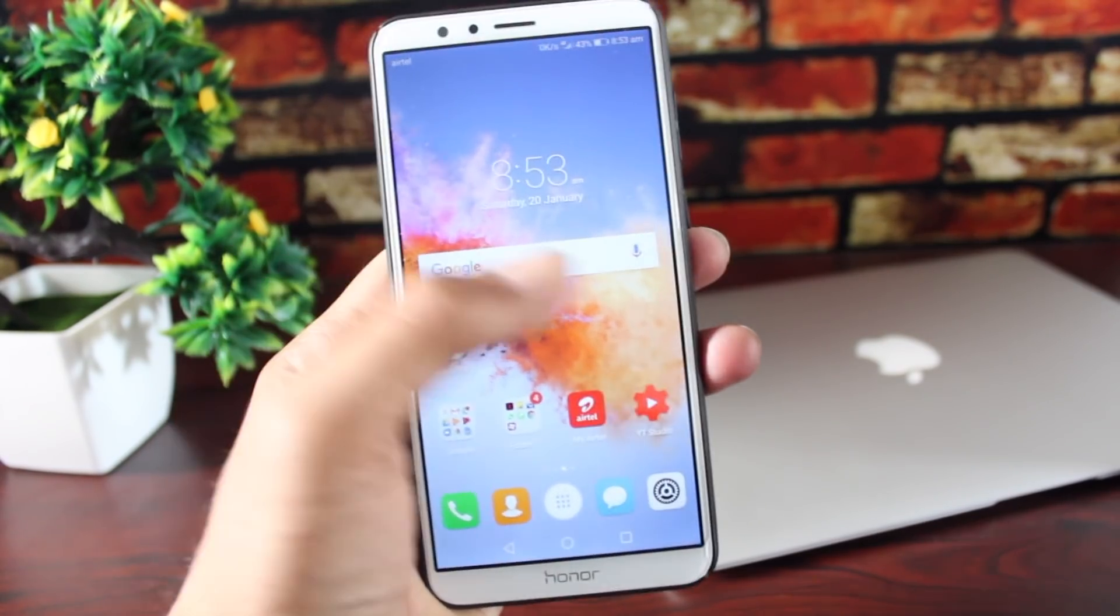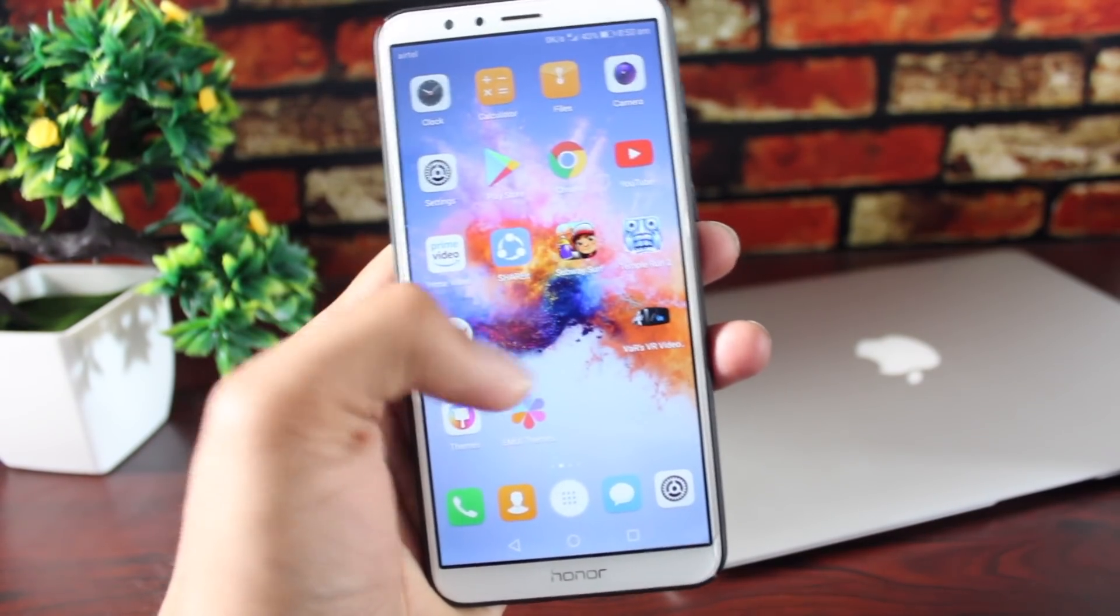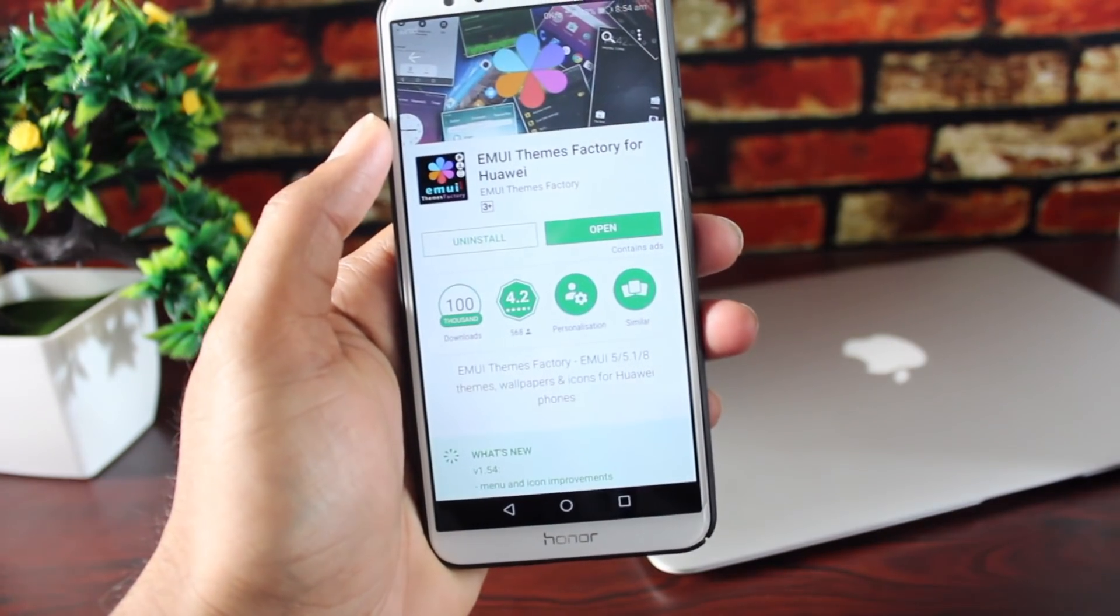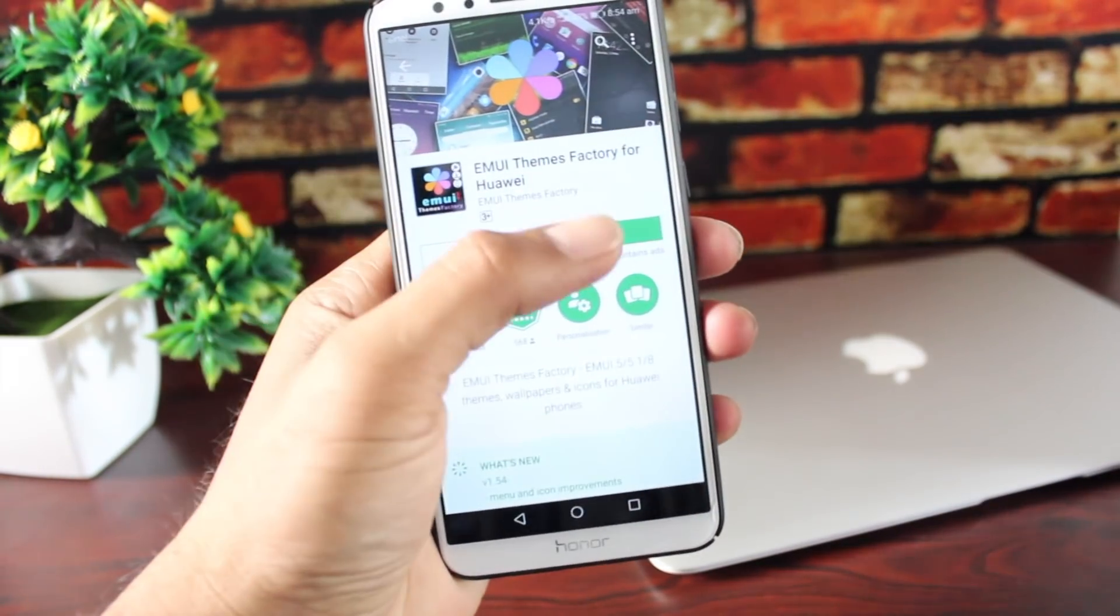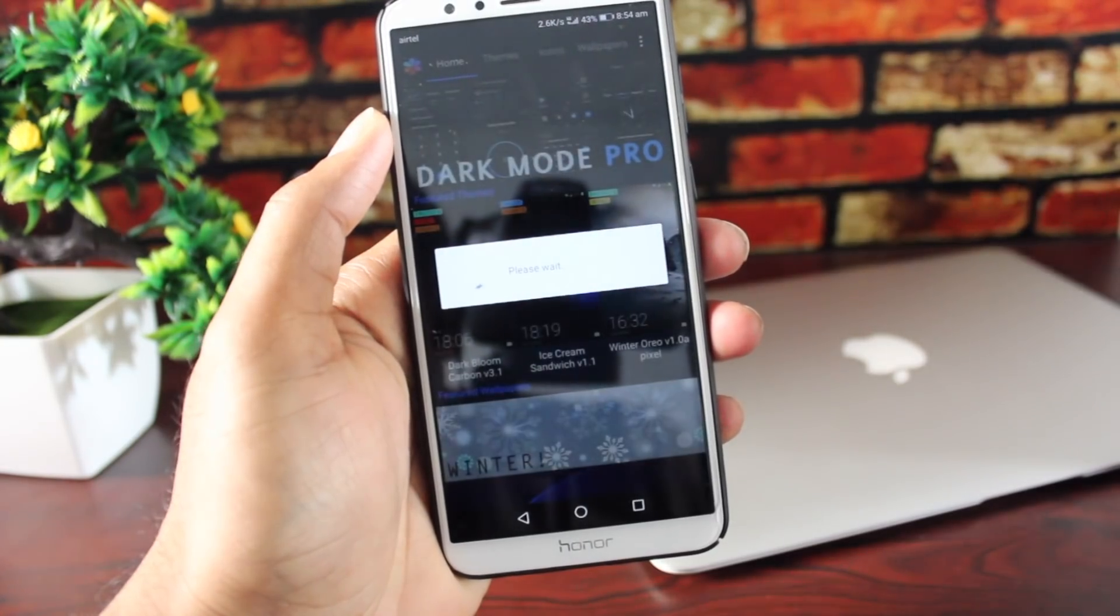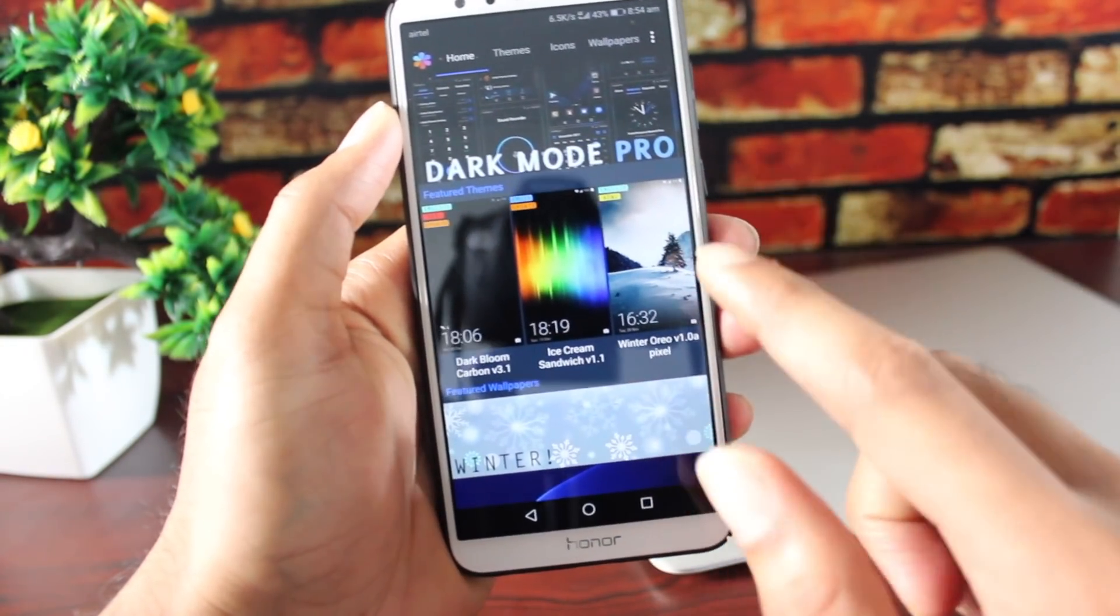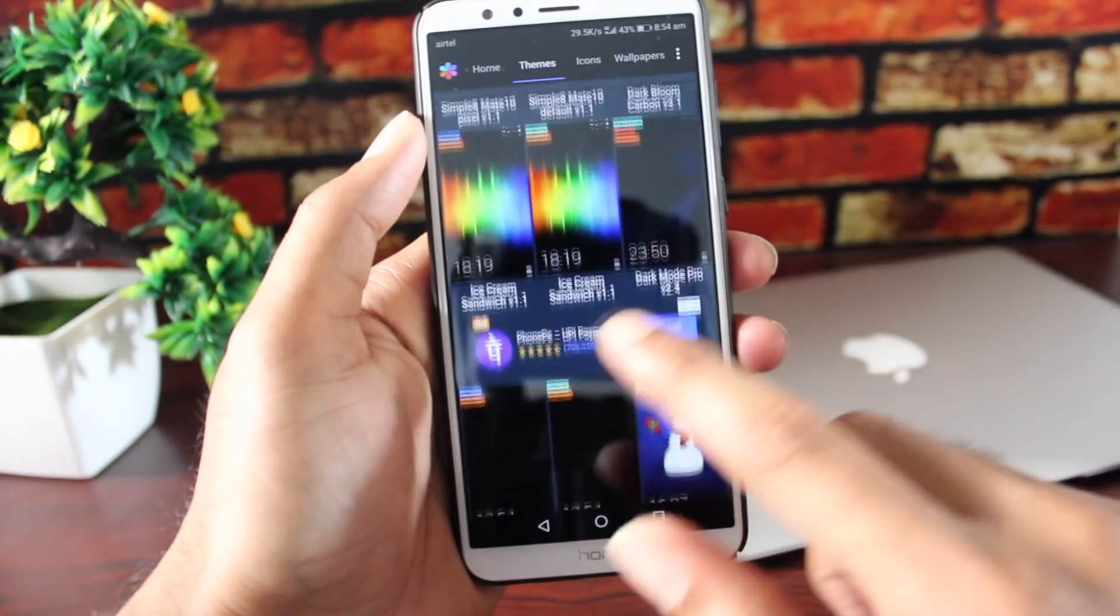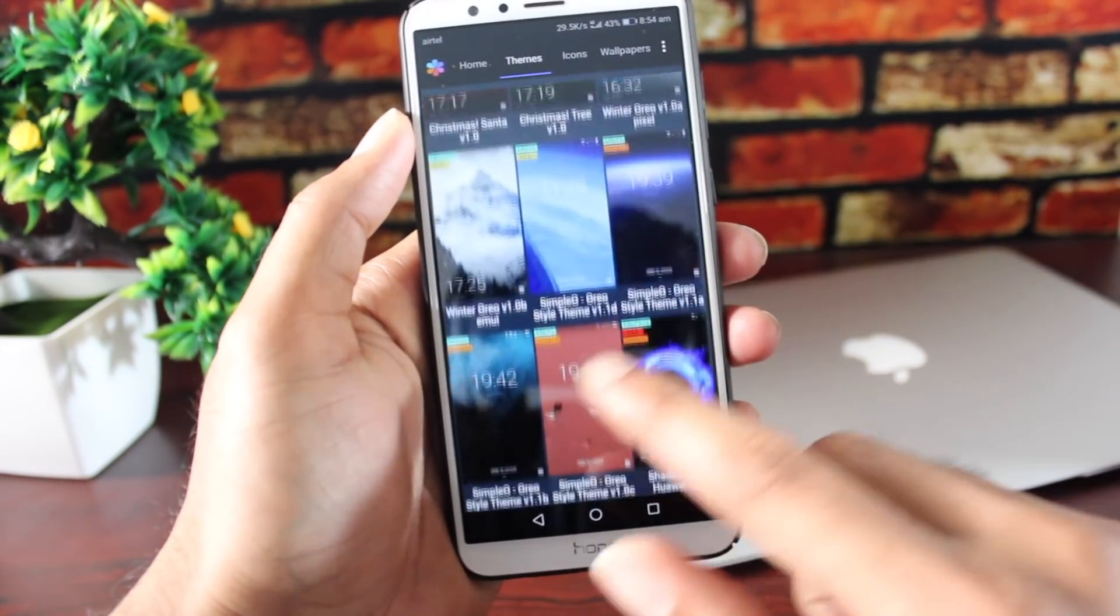The first thing you want to do is download this app called the EMUI Themes Factory, available in the Play Store. I already downloaded it. Once you open this, you will find a lot of themes, icons and wallpapers. Here you can see there are a lot of themes.